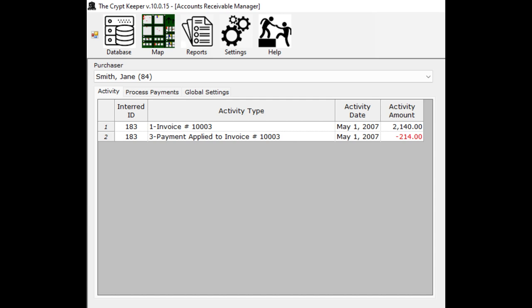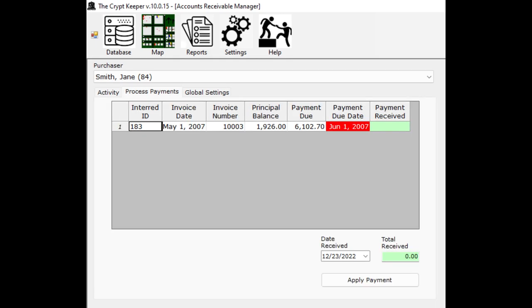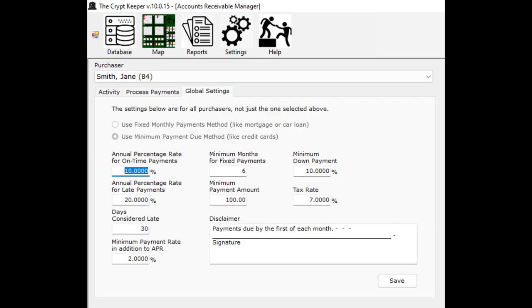The grid at the bottom will then populate with invoice and payment activity for this purchaser in the activity tab. Next to the activity tab is the process payments tab, where you would input payments as they come in. The third tab is the global settings tab. Click here to open that tab and choose which payment method type you want to use for your organization — fixed monthly payments, or credit card type interest collection. If you choose the latter, input all your interest information in the spaces provided. Once you've made all your selections be sure to click on the save button.